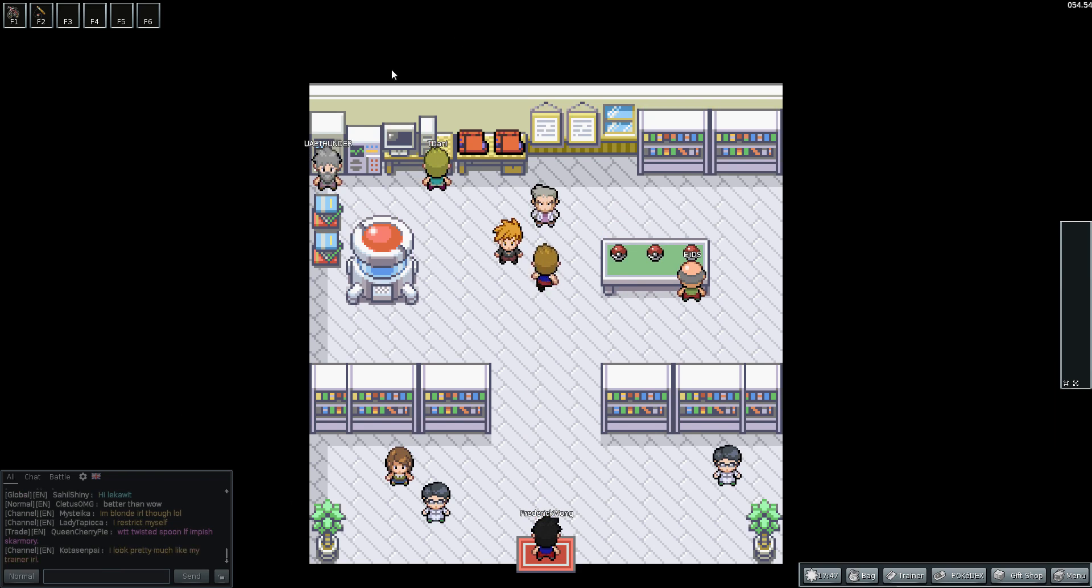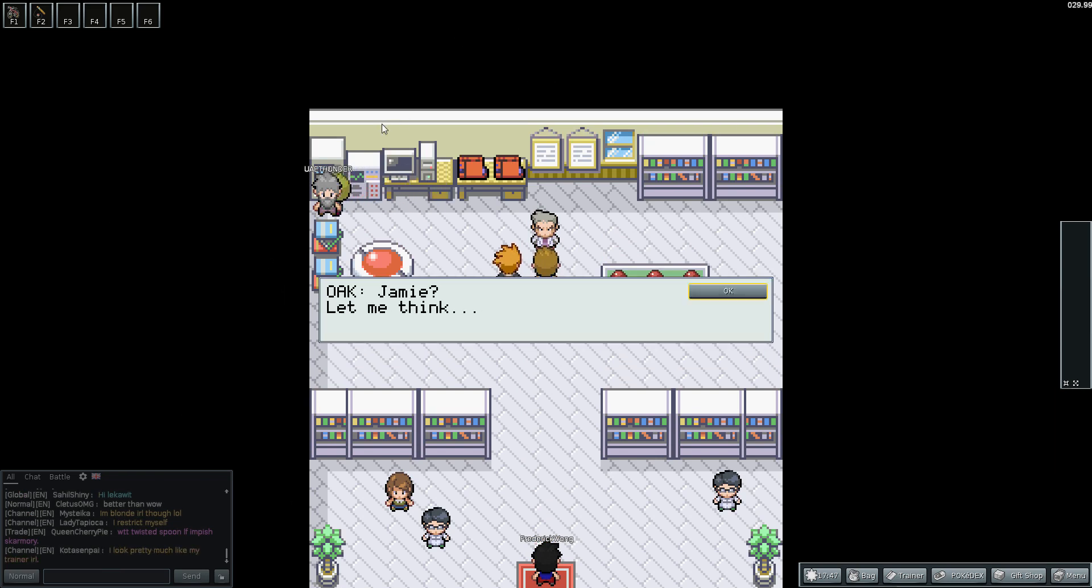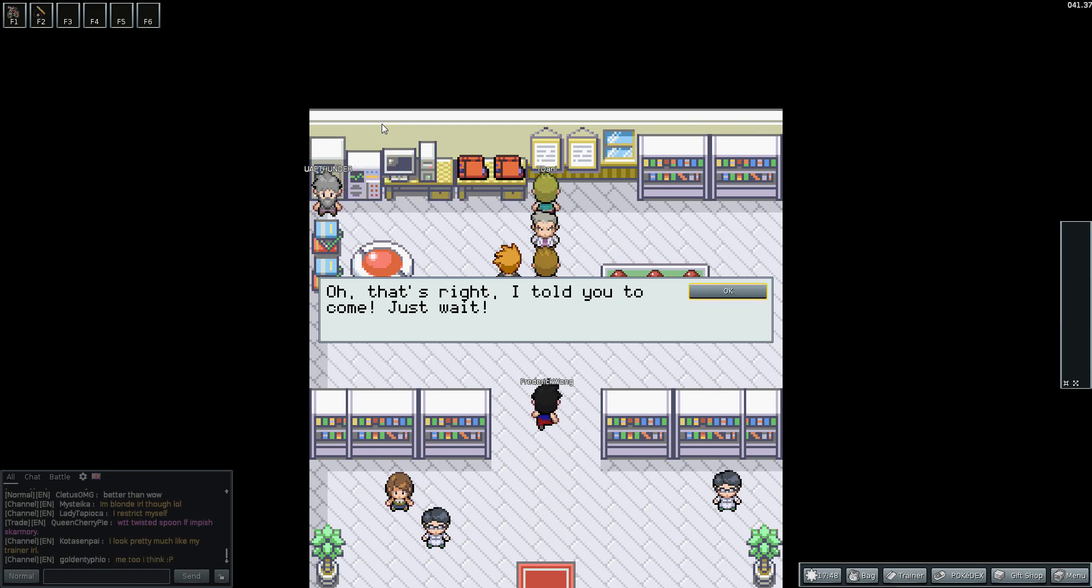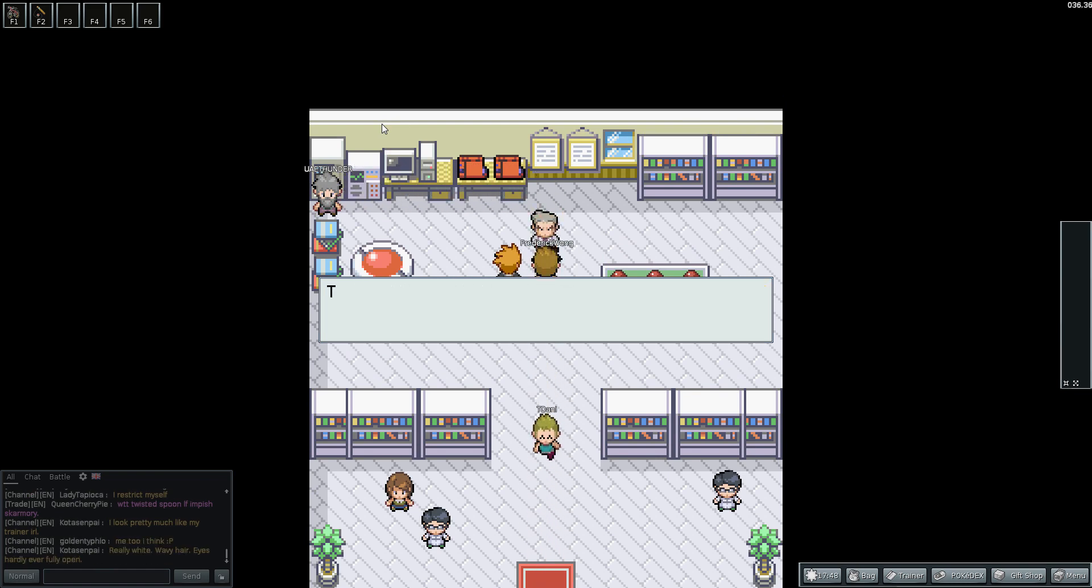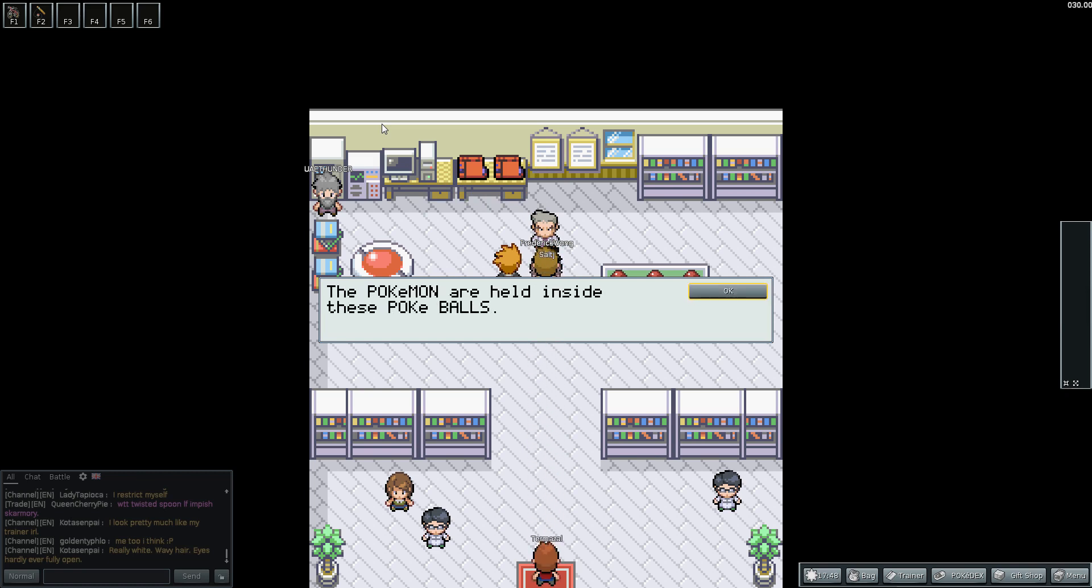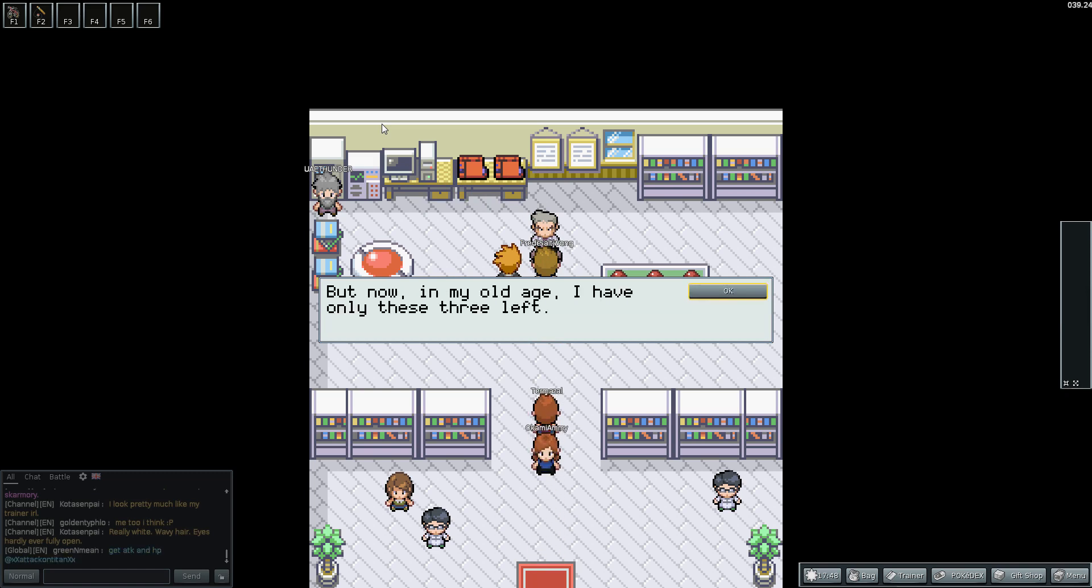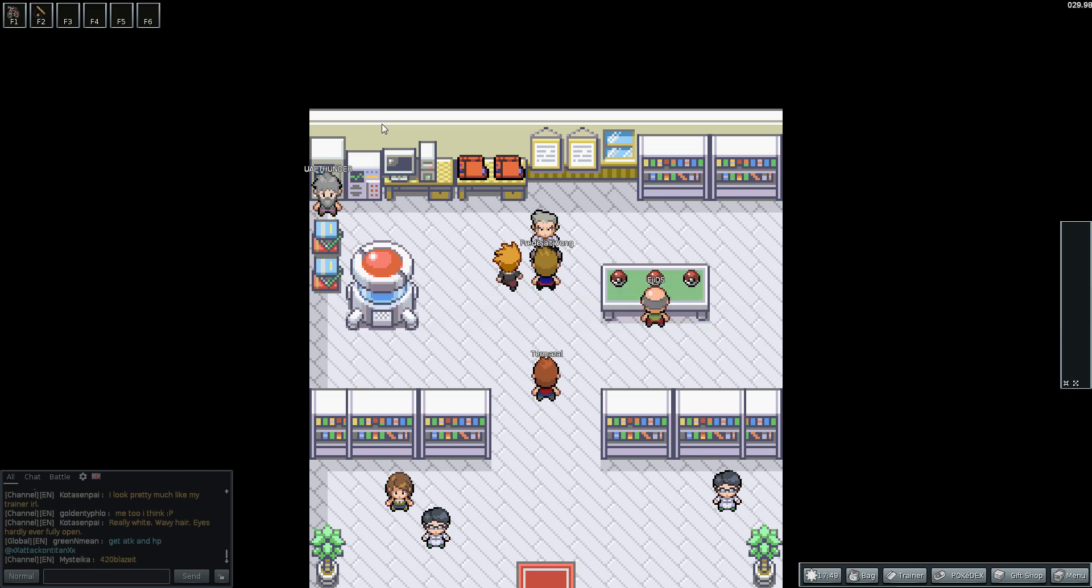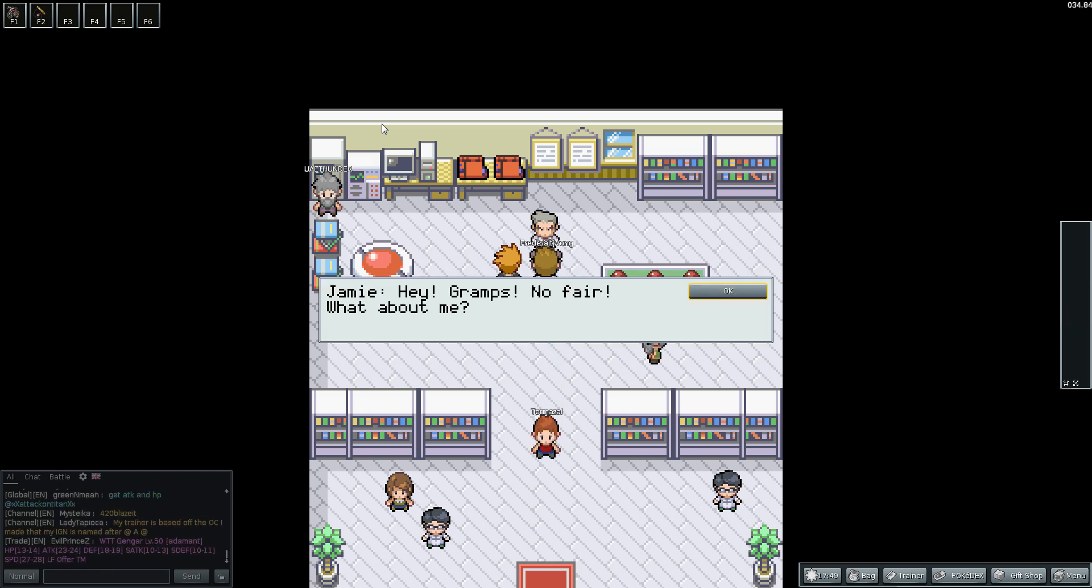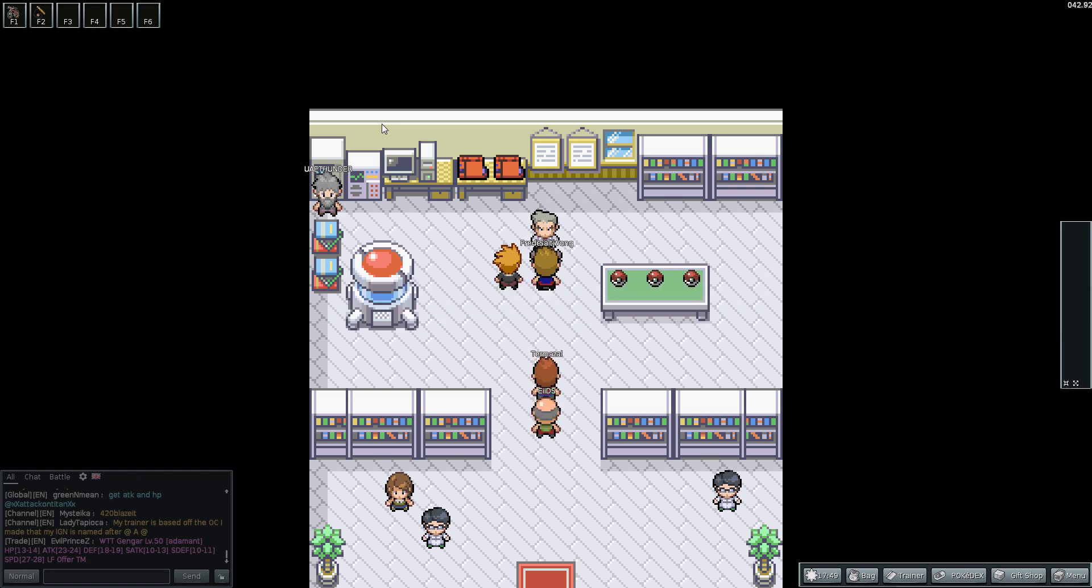So obviously to get the game rolling, we start with Oak. He brings us into his lab. So obviously all these guys are starting out as well. Jamie says, 'Gramps, I'm fed up with waiting.' Oak responds, 'Oh that's right, I told you to come. Here, Adamantium. There are three Pokemon here. The Pokemon are held inside these Pokeballs. When I was young I was a serious Pokemon trainer, but now in my old age I have only these three left. You can have one. Go on, choose.'